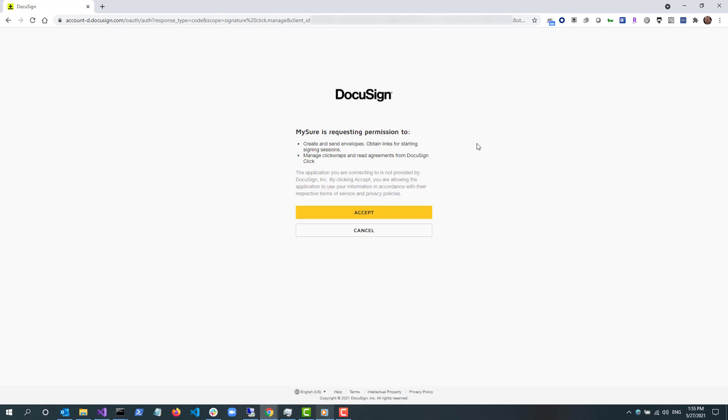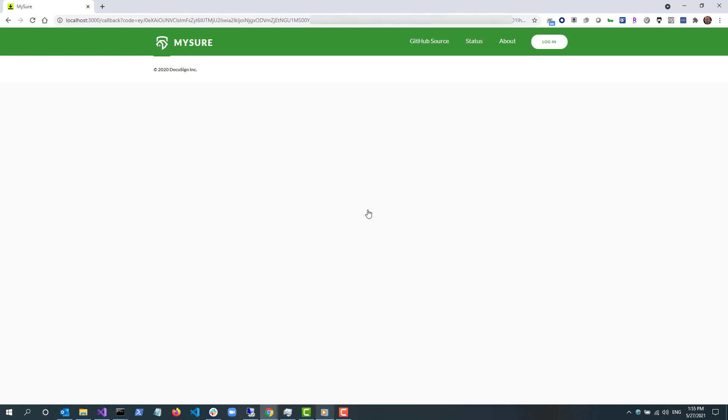The second option will not work as I haven't configured the app for JWT grant authentication. This consent dialog is shown because it's the first time I'm using this integration key and I need to consent to having this app use my account credentials. Once I select accept, I can use MySure on my local machine.